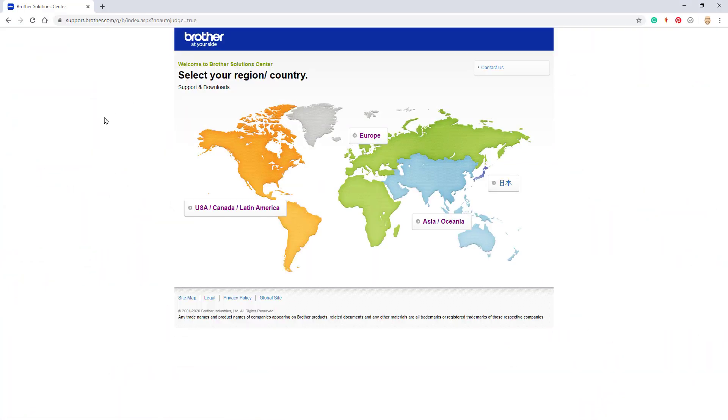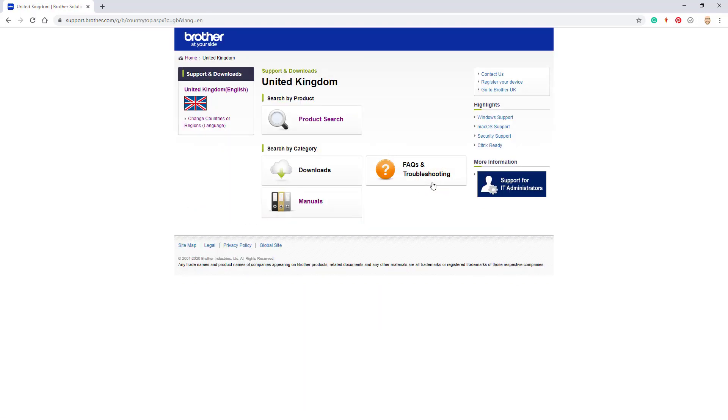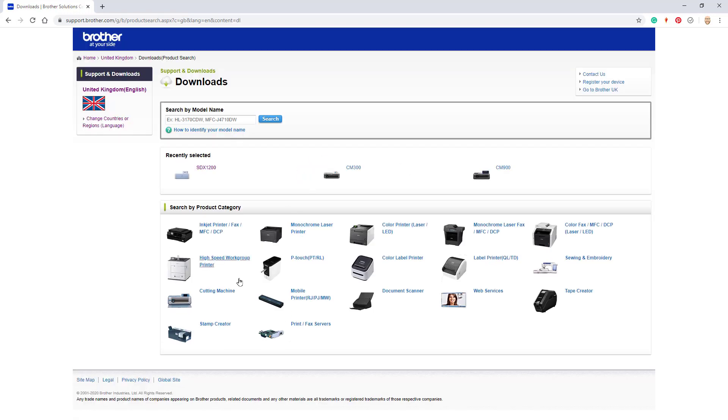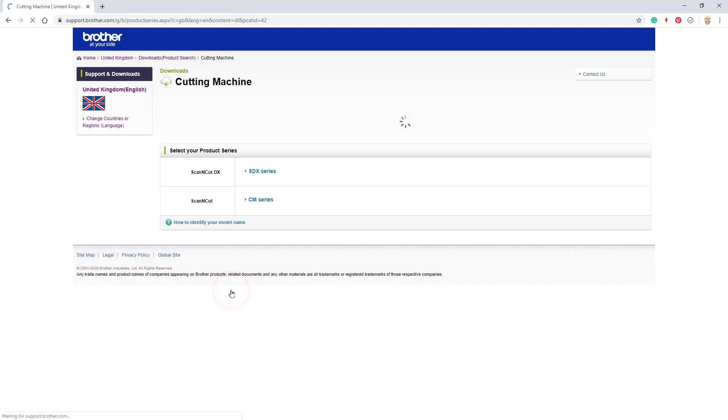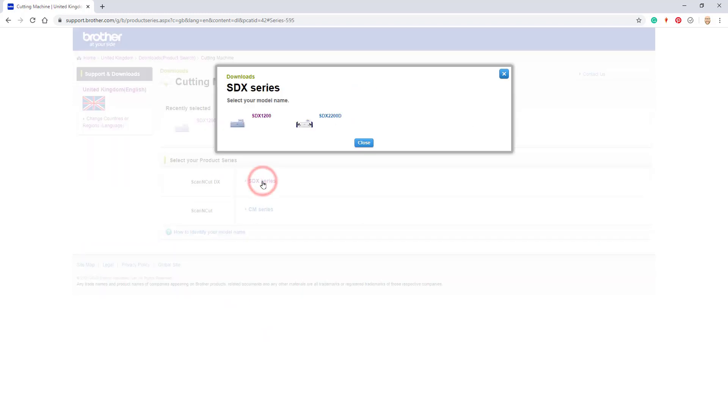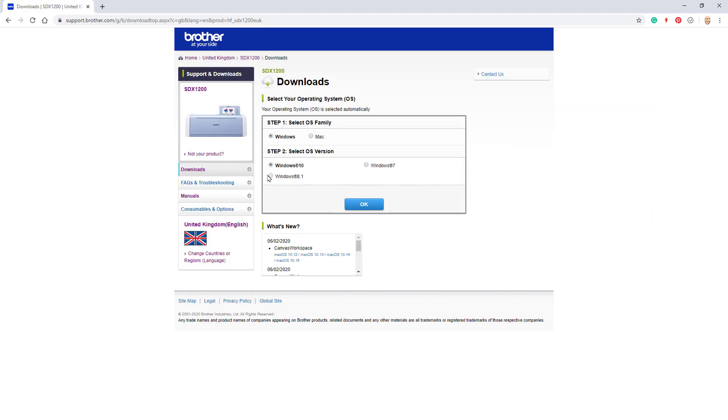OK to get the download I'm going to support.brother.com and choosing my region. Then I'm going to go into the download section, choose cutting machines from the menu that pops up and then choose the model of machine that I currently have working. Now obviously it applies to both CM and DX models. I choose the operating system of my computer and then click OK.